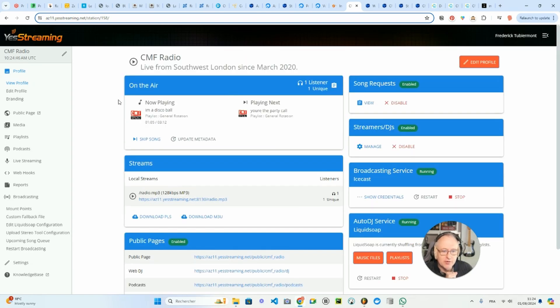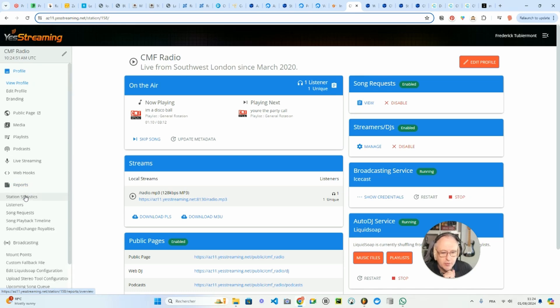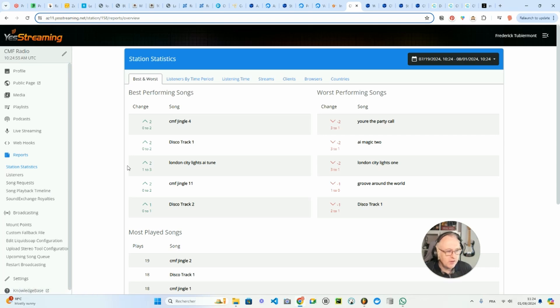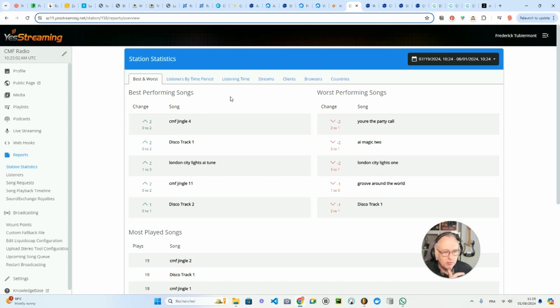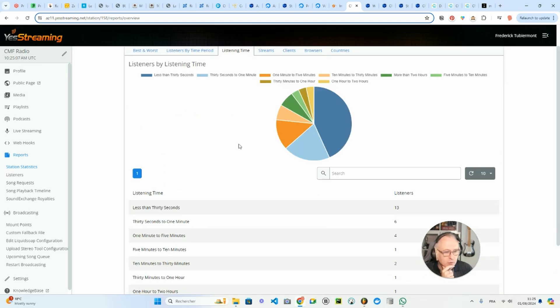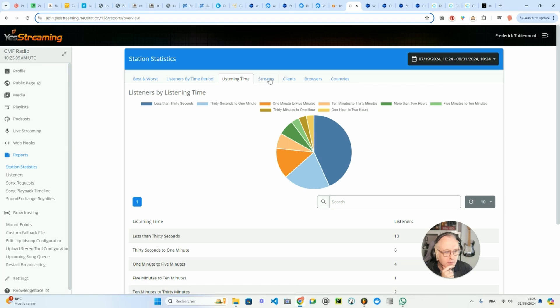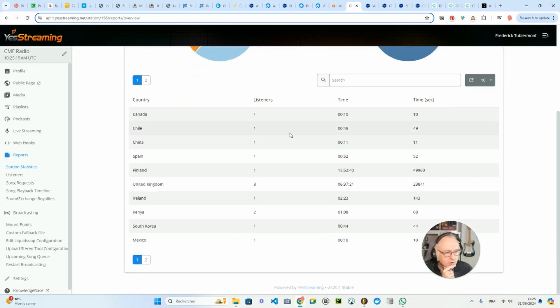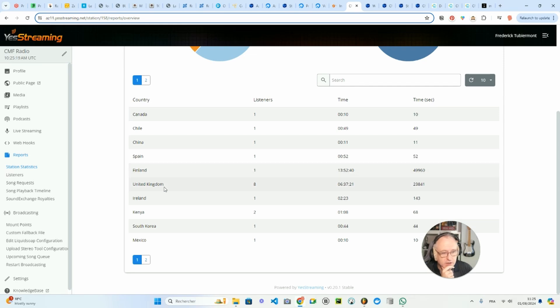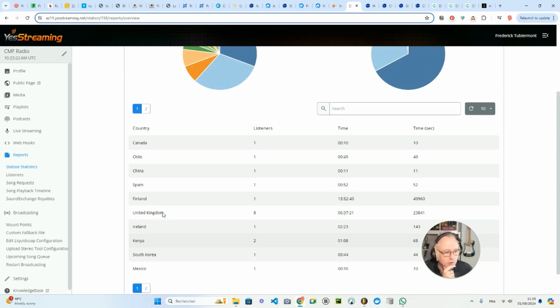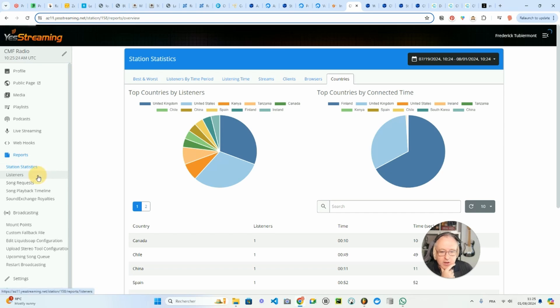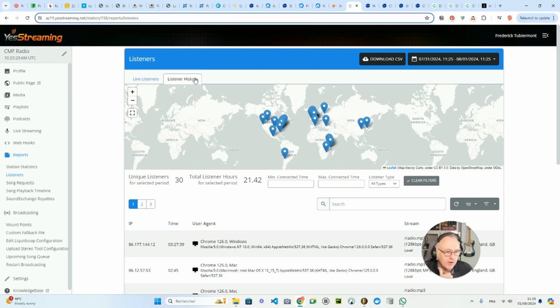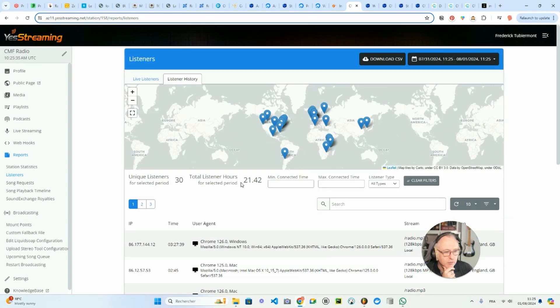What else can I say about AzuraCast? Maybe show you the reports section. If you go to the reports, you will see the station statistics with the songs that have been played, how they perform against each other, depending on how you playlist them in your schedule, the listening time also of the users. You can also see the countries which played your radio station. So I had some people from Canada, Chile, China, Spain, Finland, UK, Ireland, so a few countries already. You can go to the listeners tab to see how many people are listening at the moment and how many people have listened so far. So since yesterday, 30 different listeners who have listened together for 21 hours, as you can see.